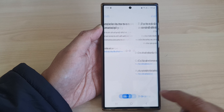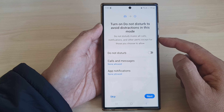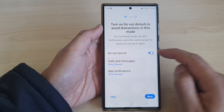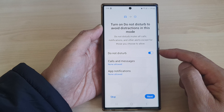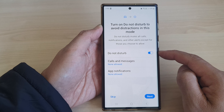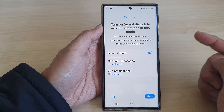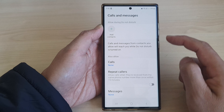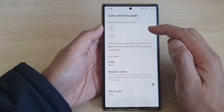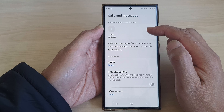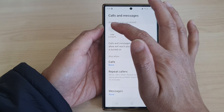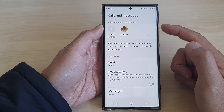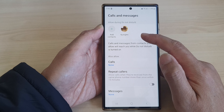Then tap on Next. Here it says what happens when your phone is connected to your car Bluetooth. You can choose to turn on Do Not Disturb so that during driving no one will disturb you. You can set calls and messages — if there's someone really important and you can't afford to miss a call from them, you can tap on Add Contacts, and this person will always be able to call you regardless of whether driving mode is on or not.